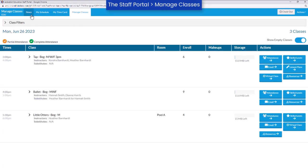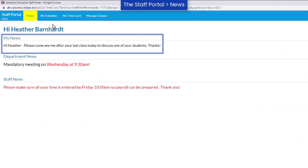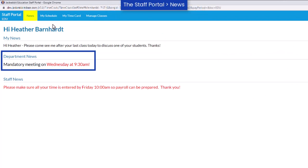The News tab allows you to display announcements for specific staff members, all staff, or by departments.